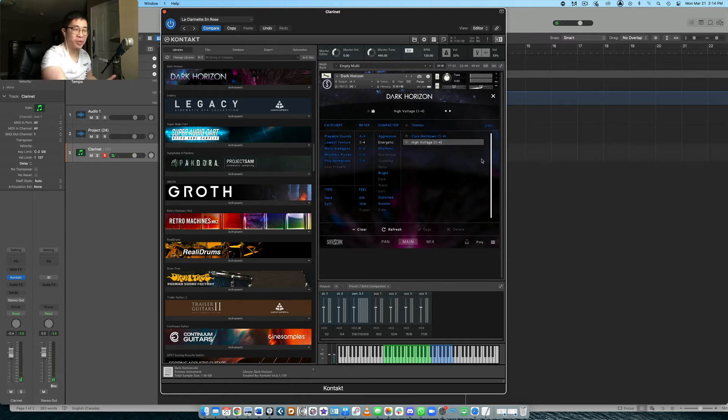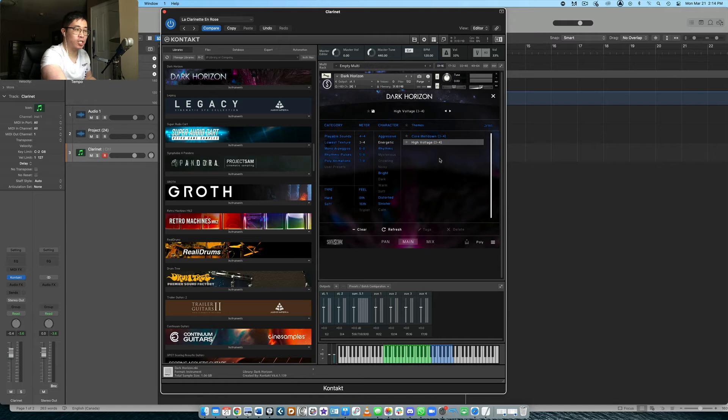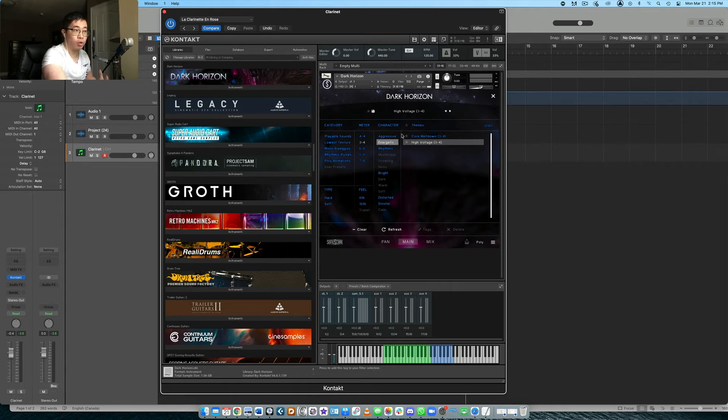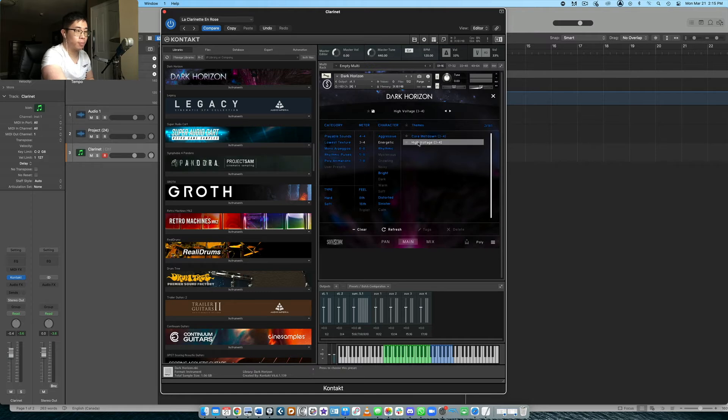Yeah, so a lot of stuff going on there. And the mod wheel is not just affecting the filters, but of course the overall volume as well. So yeah, very easy to select different sounds based on the sound you're looking for or hearing in your head. Very straightforward interface there. Maybe let's try a couple more here.